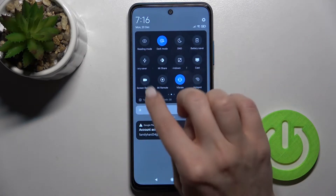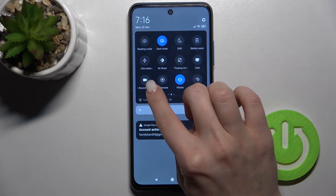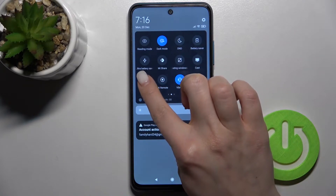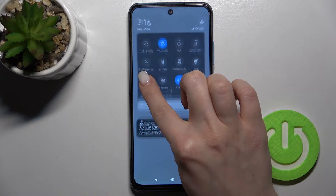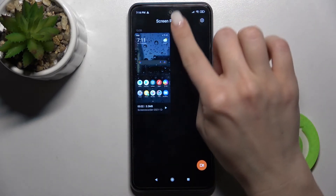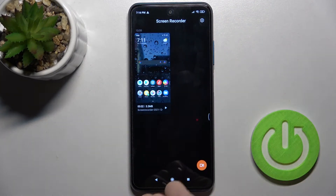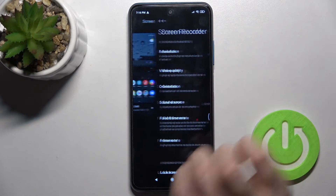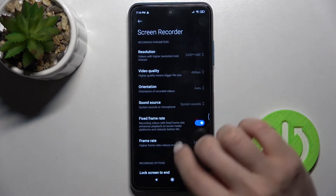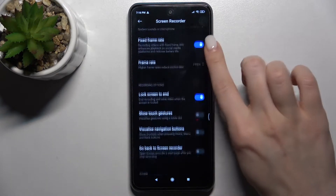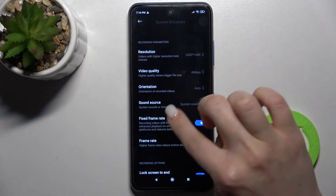Now we need to launch the screen recorder application. To do that, hold the icon for a while and you'll see the settings icon in the upper right corner. Just tap there and you'll get all the settings.